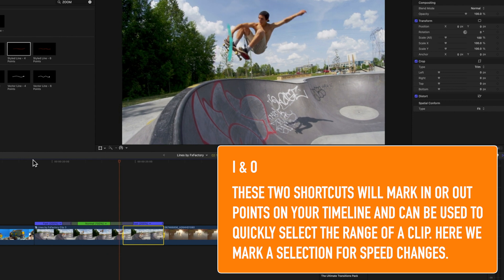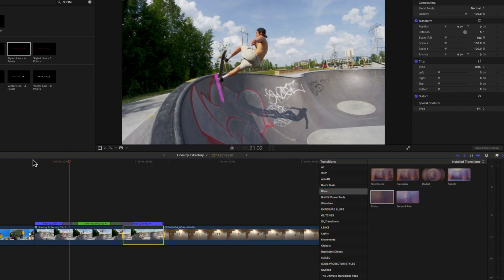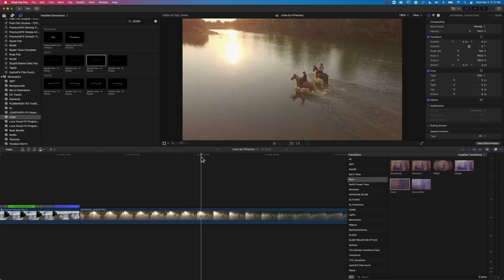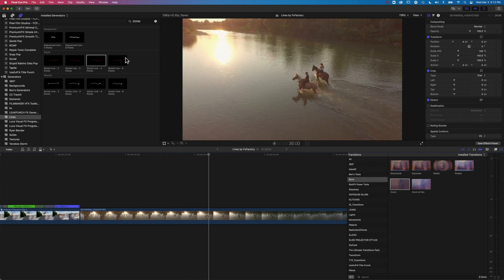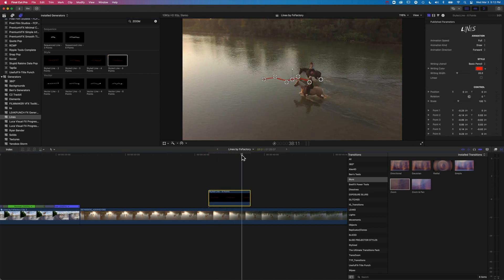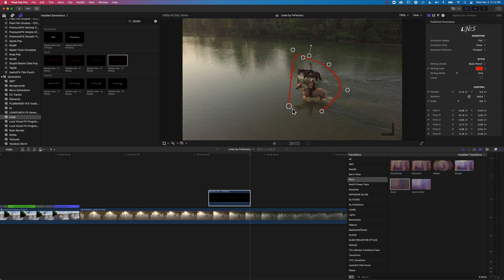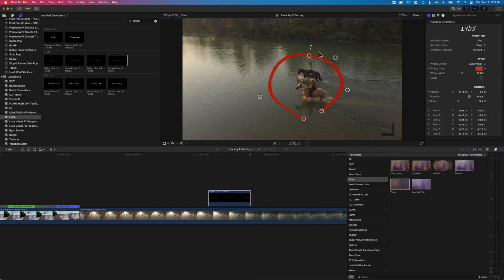That is looking pretty sweet — we've got the ability to create nice fluid lines and control the speed to get the timing just right. For this next example, we're going to draw a circle around two horses using the six-point line. I'll scrub to the end so I can see all the points. The middle handle allows me to rotate the line and move it around the video. We'll move the points one by one to create a loop or circle around the two horses.